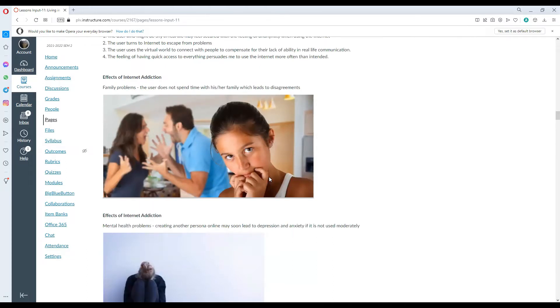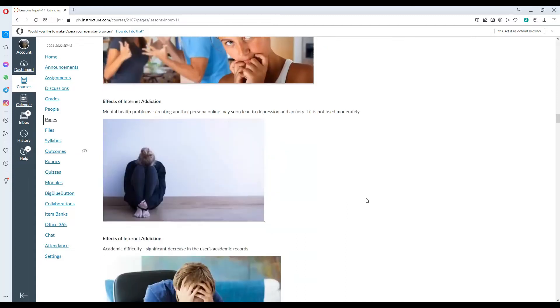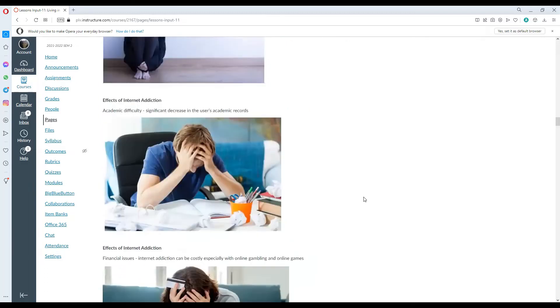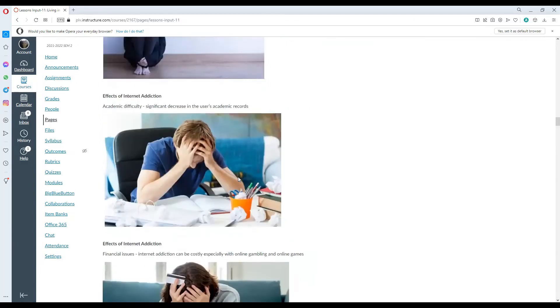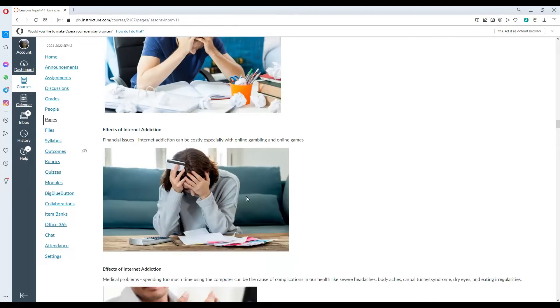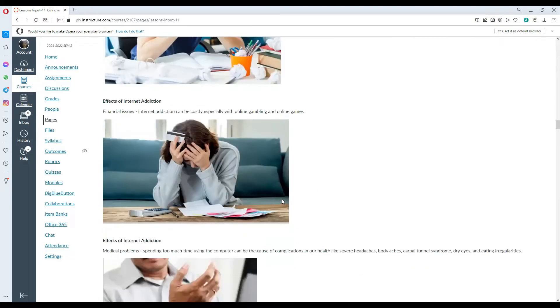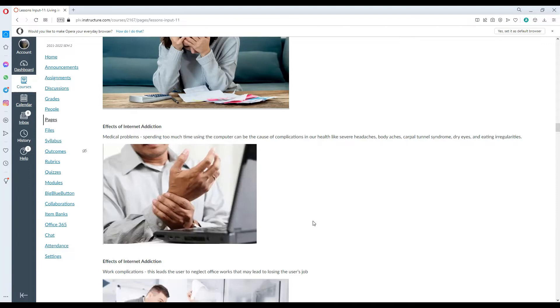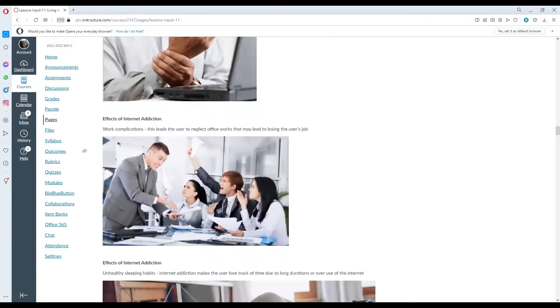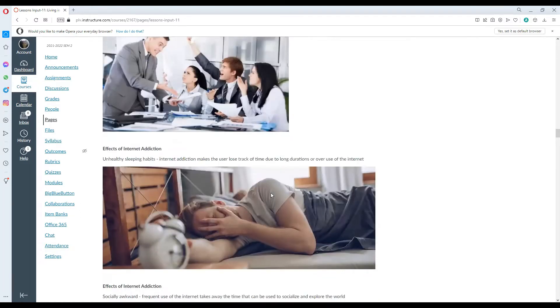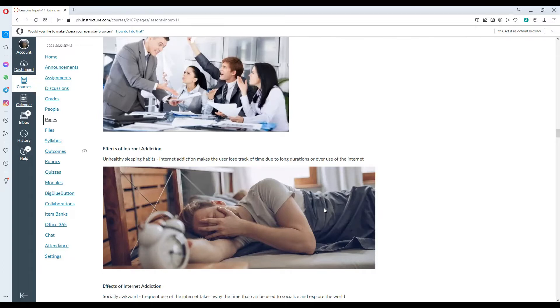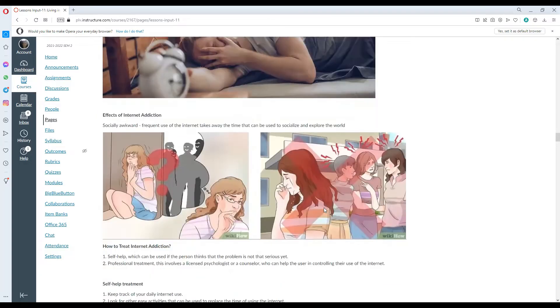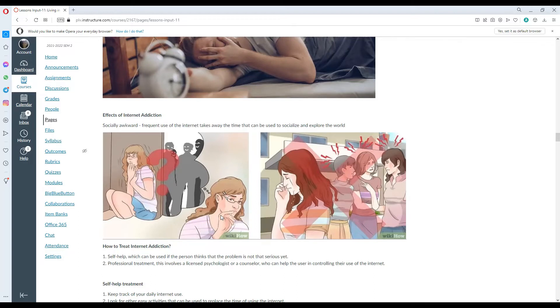What are the effects of internet addiction? Family problems. The user does not spend time with his or her family which leads to disagreement. Mental health problems. It creates another persona online which may soon lead to depression and anxiety if it is not used moderately. Academic difficulty. It significantly decreases the user's academic records. Financial issues. Internet addiction can be costly, especially with online gambling and online games. Medical problems. Spending too much time using the computer can be the cause of health complications, like severe headaches, body aches, Carpal Tunnel syndrome, dry eyes and eating irregularities. Work complication leads the user to neglect office works that may lead to losing their job. Unhealthy sleeping habits. Internet addiction makes the user lose track of time due to long durations and overuse of the internet. Social awkwardness. Frequent use of the internet takes away the time that can be used to socialize and explore the world.